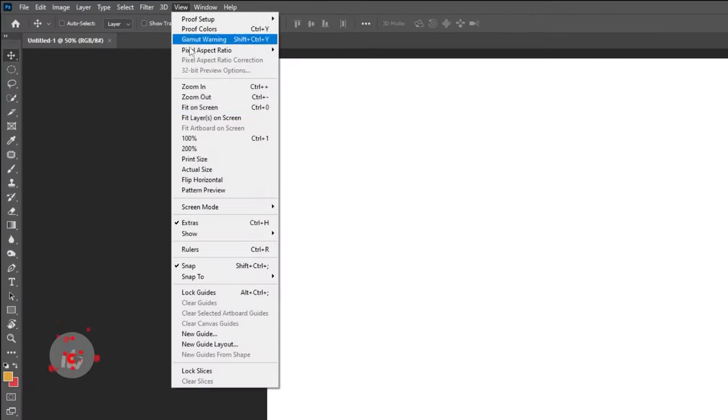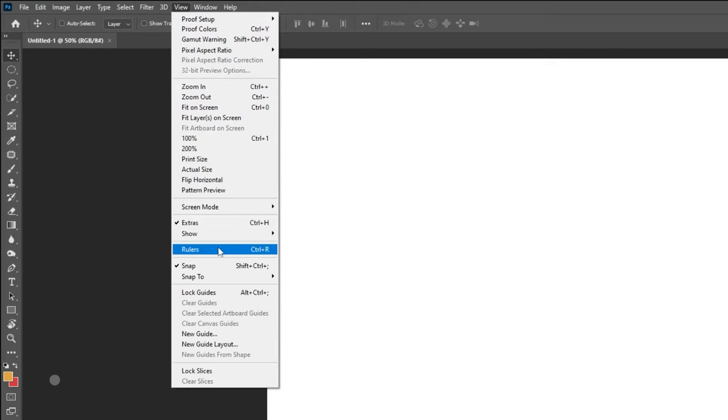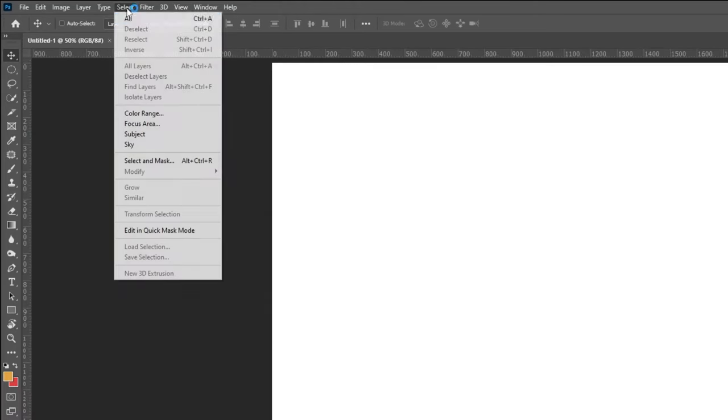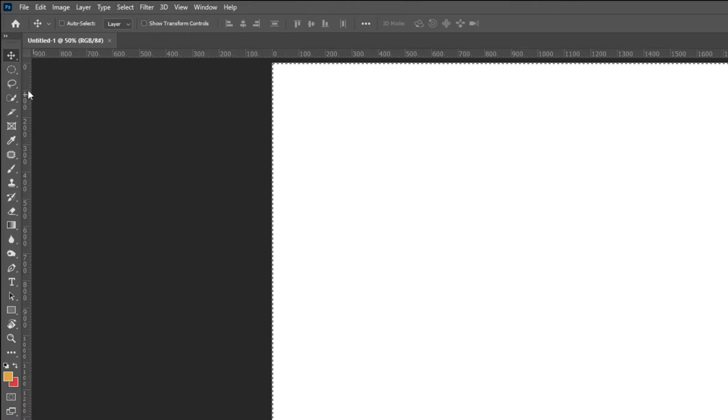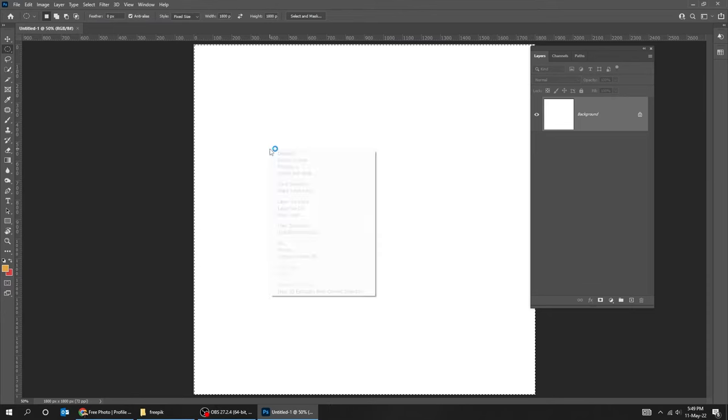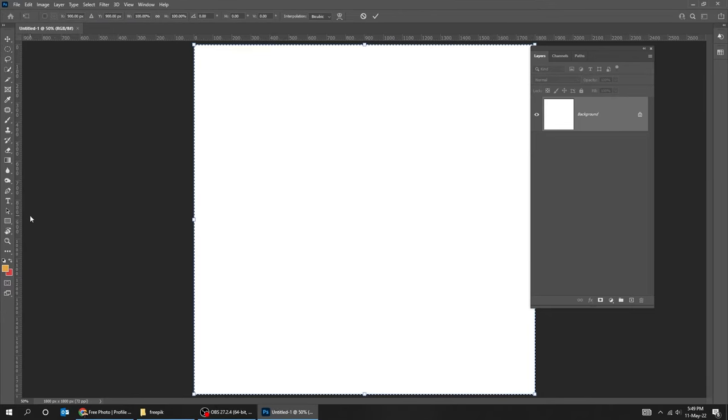Go to View and choose Rulers. Go to Select and choose All. Choose the selection tool. Right click and choose Transform Selection. Now let's add the guides.